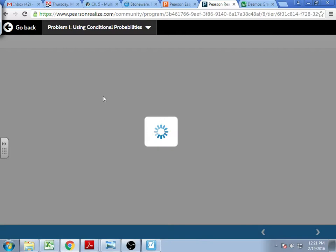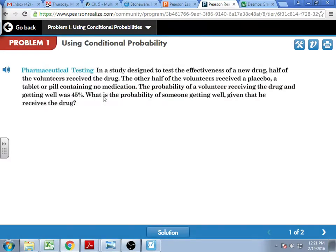The first problem in our notes is solved, but think through this before you look at the solution. Stop looking at your paper — think through this situation. In a study designed to test the effectiveness of a new drug, a prescription drug, half of the volunteers received the drug and the other half received a placebo. What's a placebo?